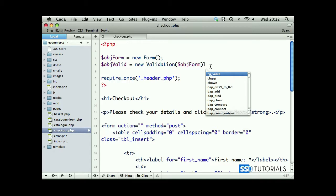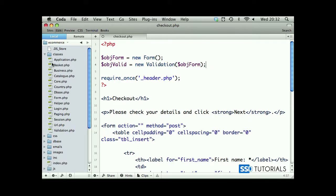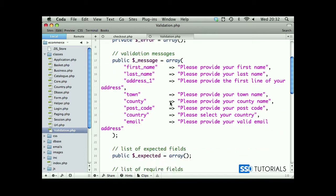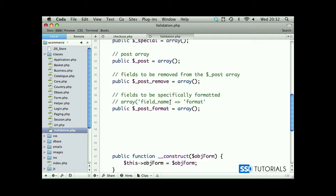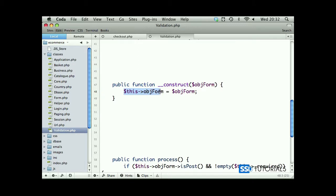As you may remember, the constructor of this method requires the object form to be passed to it. If we open our validation.php and scroll down to our constructor, you can see that we need to pass object form to this method, which is later on assigned to this object form property of this specific class.